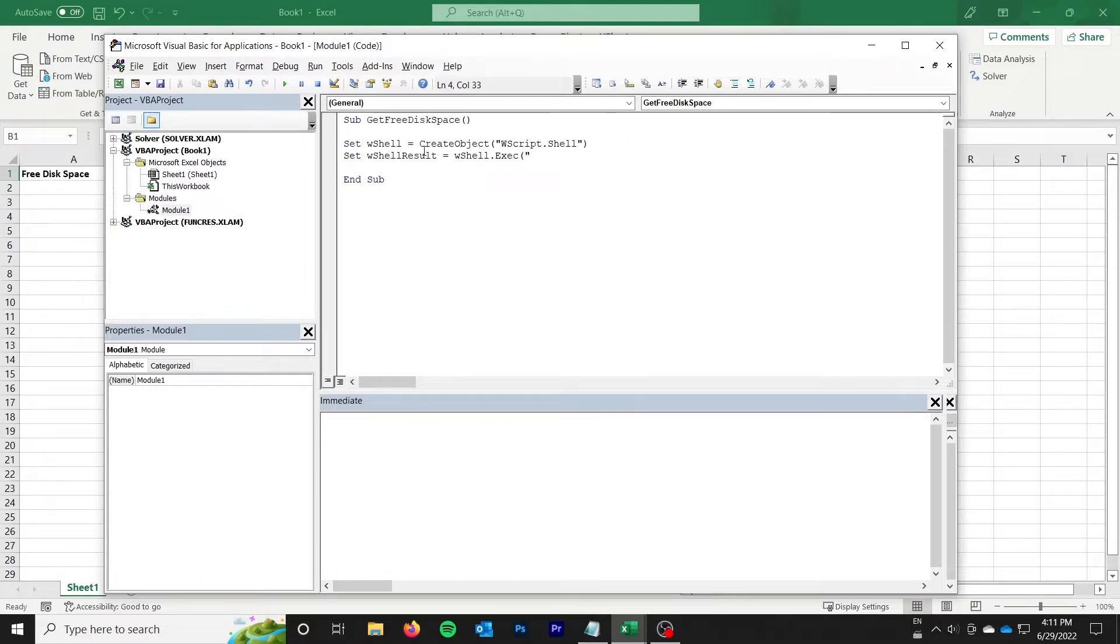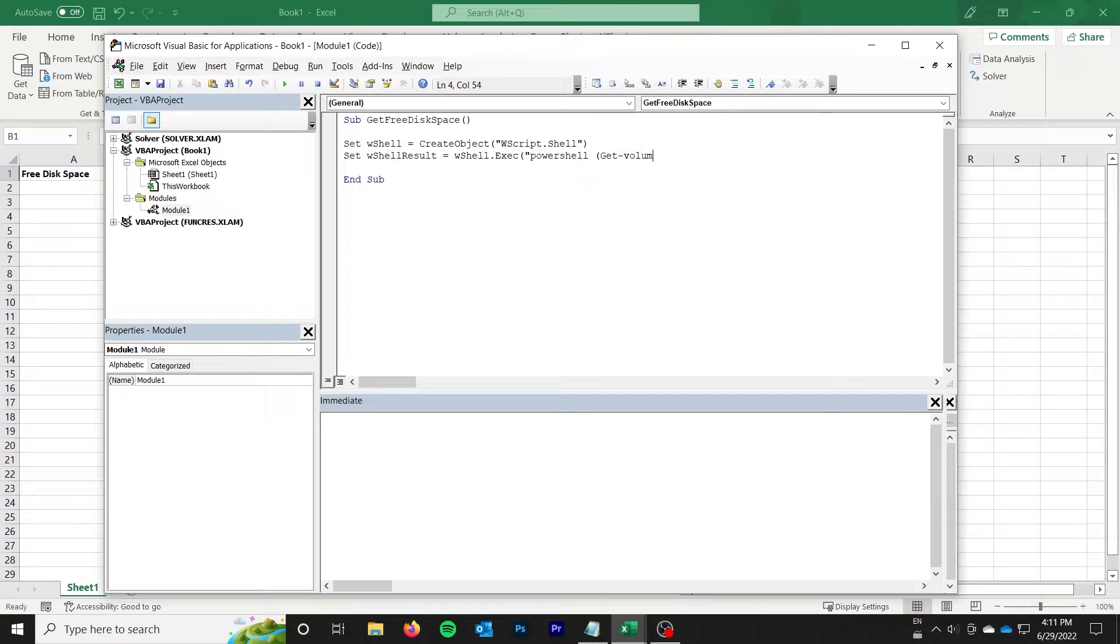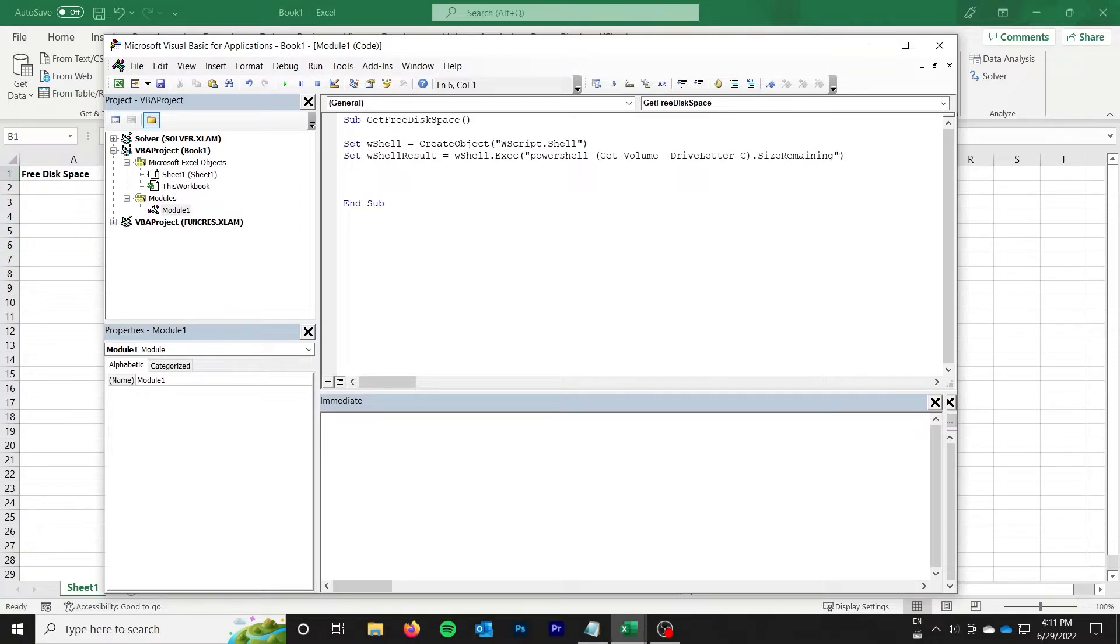If you didn't want to grab the result, you could just not set it to anything and then just call this command here. We're going to do PowerShell - make sure you put that - and then you put your PowerShell command. In my case I'm going to get volume of drive letter C and I'm going to get the size remaining.